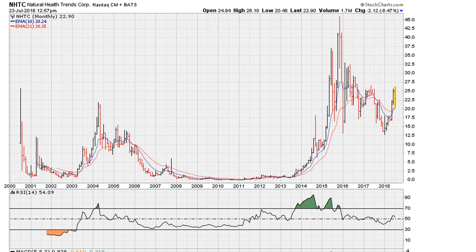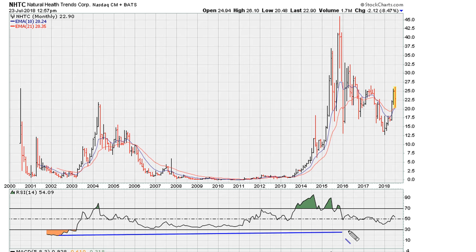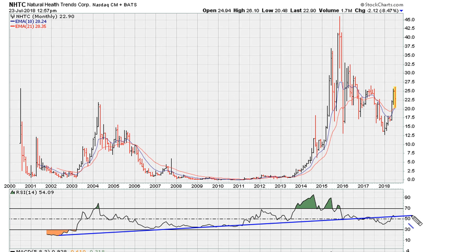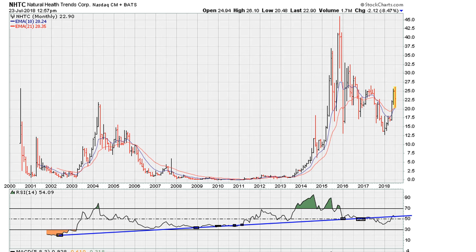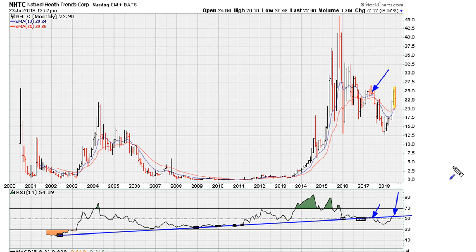If you take the line connecting the previous RSI lows and extend it out, you see that the lows connect with the lows here, and most of these lows you can say were support. You'll notice that once we broke below that line, we drifted lower. In the current market, we've come and tried to move above the line but seem to be rejected, so that might be one cause for the pullback, suggesting that month to month the pressure continues to be to the downside.